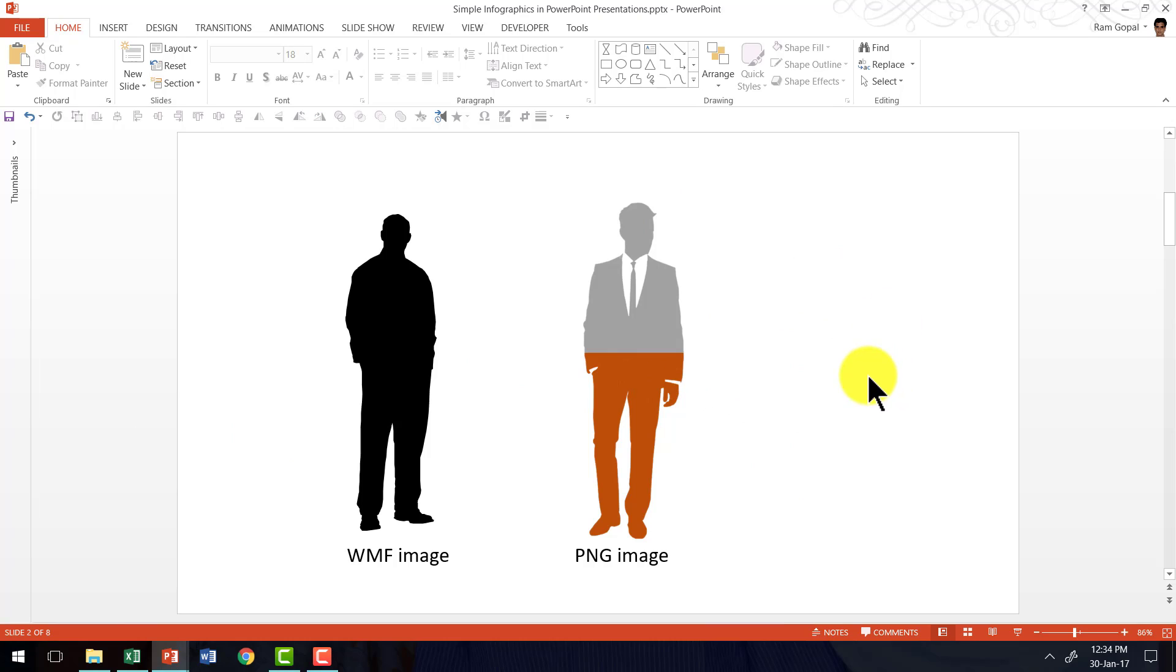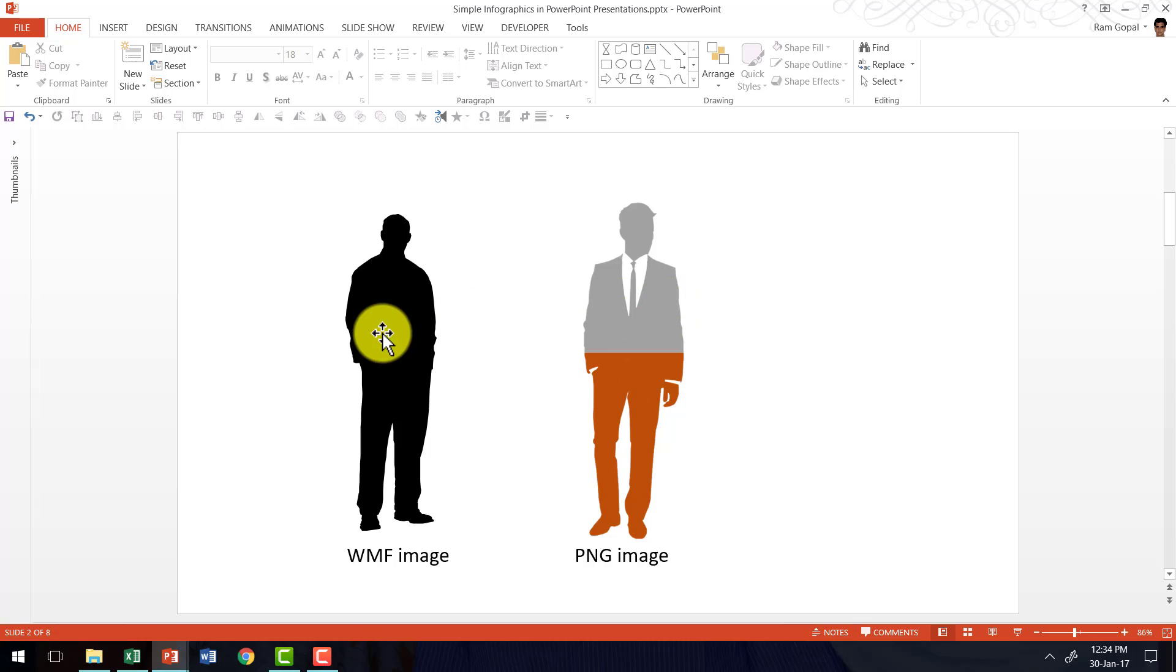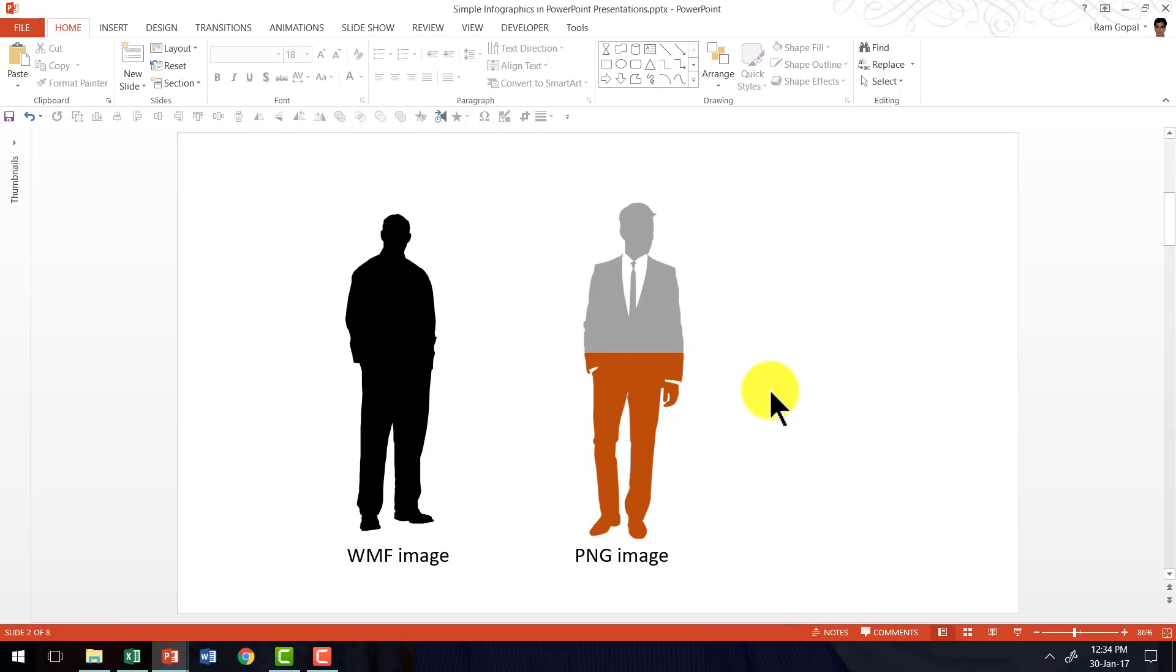So you can choose either a fillable picture or a non-fillable picture and use one of the two techniques that I showed you to create simple infographics to represent percentage completion or percentage responses in a poll survey, etc.